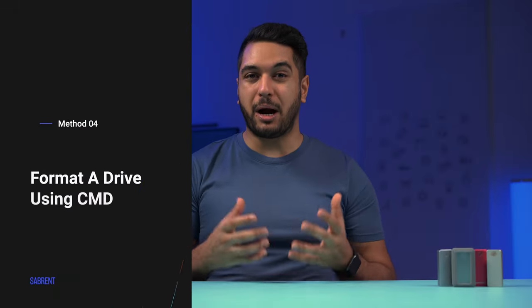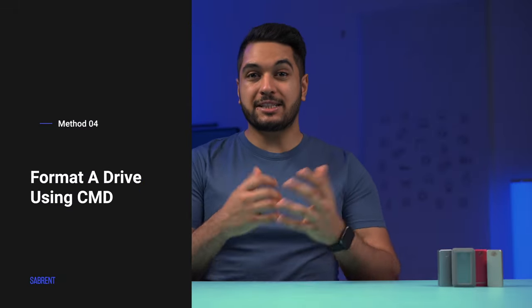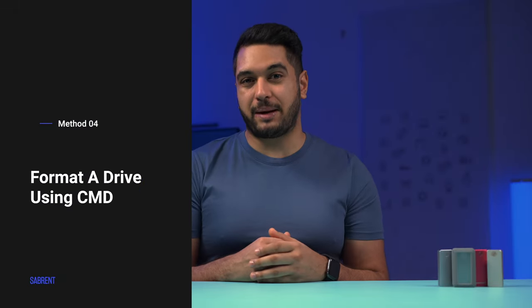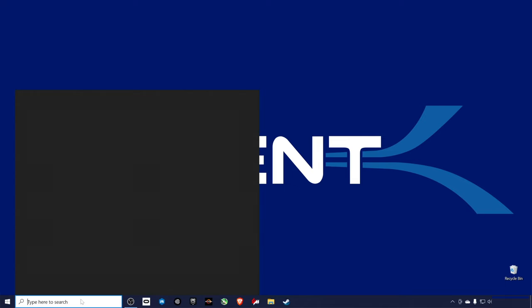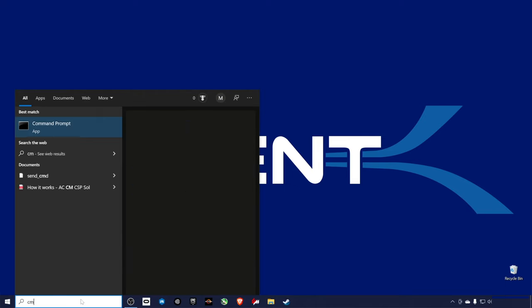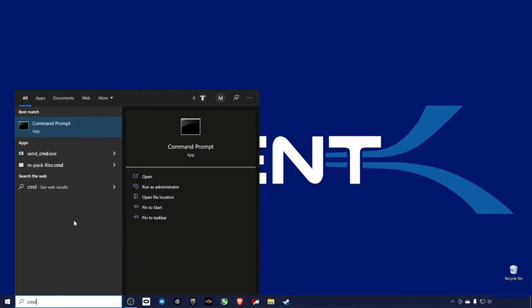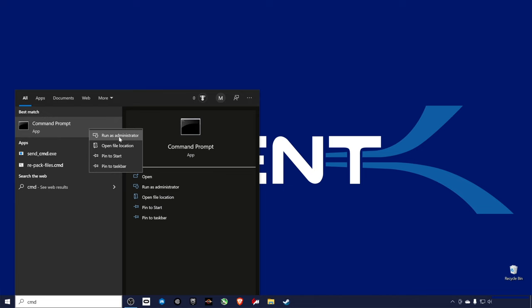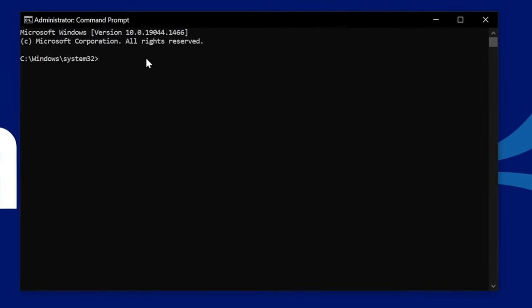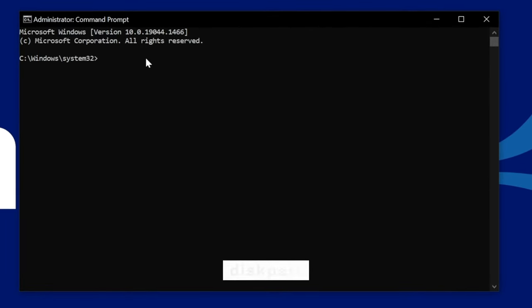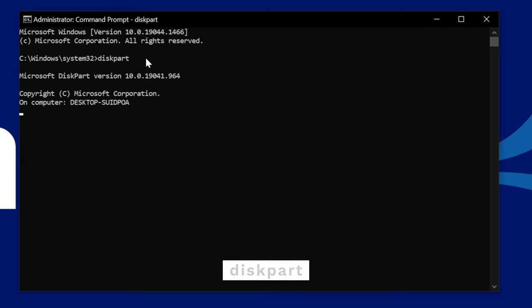You can also use the command prompt or CMD to format a drive. Here's how to do it. Type CMD in the Cortana search box at the bottom of the taskbar. Then right click the command prompt option and choose Run as administrator. If a warning pops up, then just press Yes. A new window will appear. In the command prompt black window, type DiskPart and then press Enter.